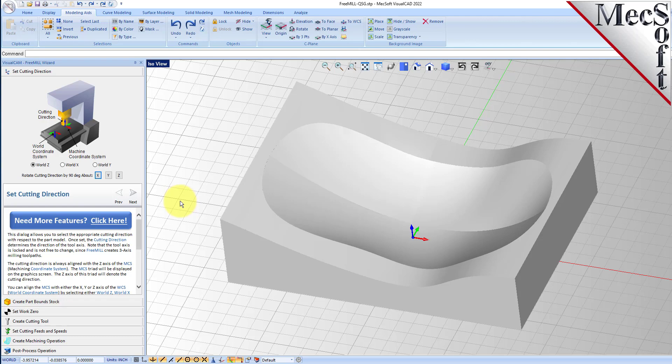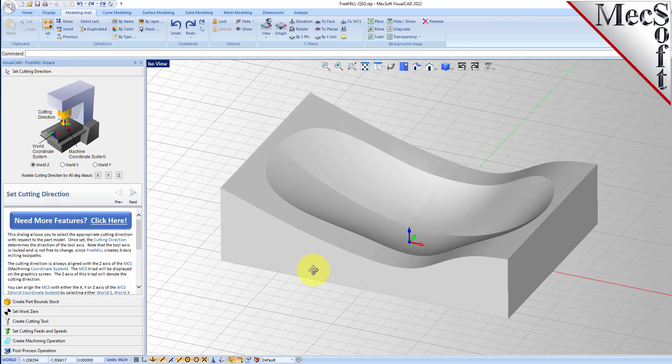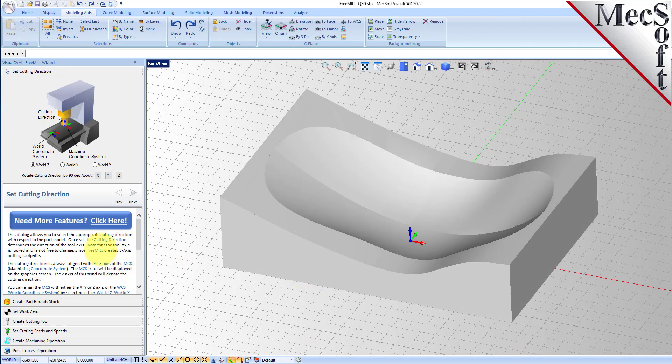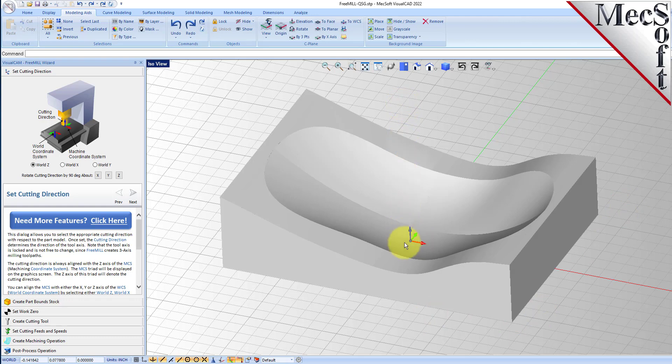The first tab is the set cutting direction tab. This is the direction that you want it to be oriented on the bed of your CNC machine. By default it's set to the Z axis of the world coordinate system and that's what we want. We want this machined in this direction, so we'll leave that set to world Z.